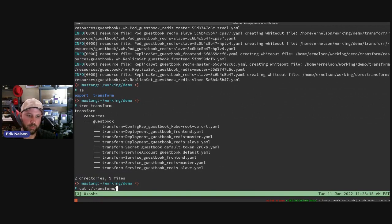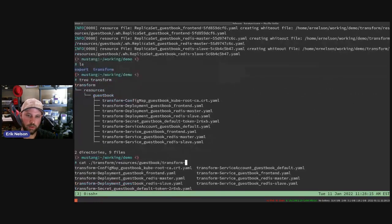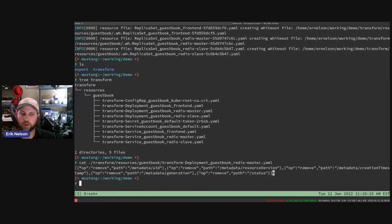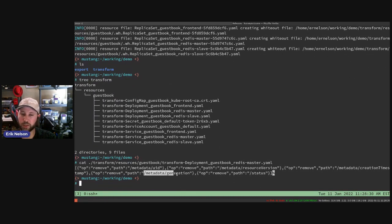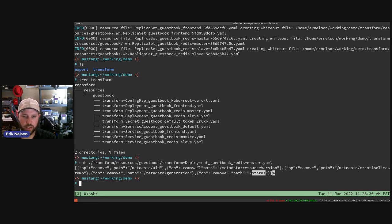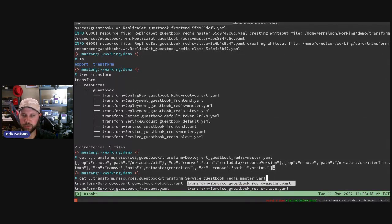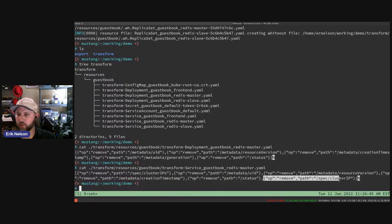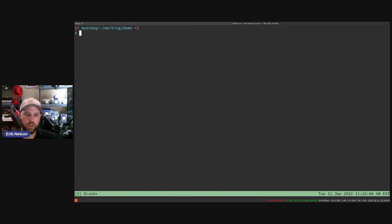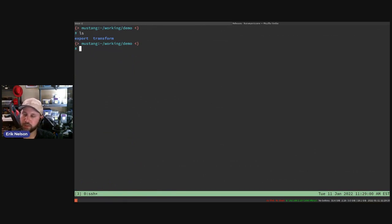Running a tree on the transform output shows the JSON patch files. Looking at the Redis master, the patches strip metadata and status, which are no longer relevant once versioned. For services, the cluster IP is removed since that's cluster-specific. The result is a set of whiteout files plus JSON patches to manipulate the raw exported resources into cluster-agnostic manifests.